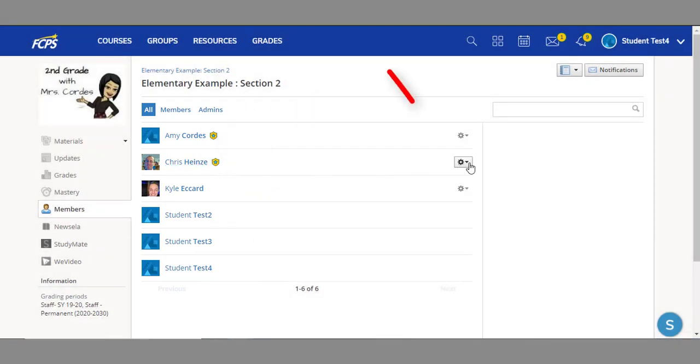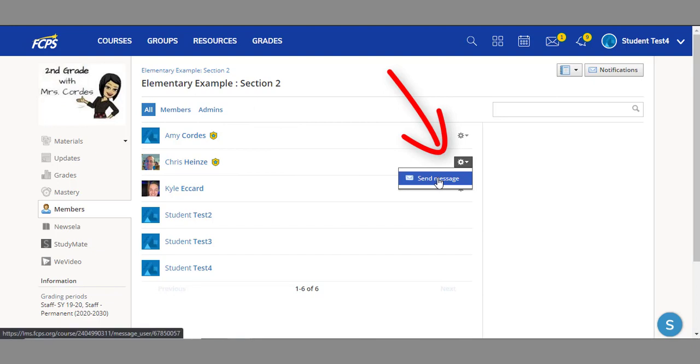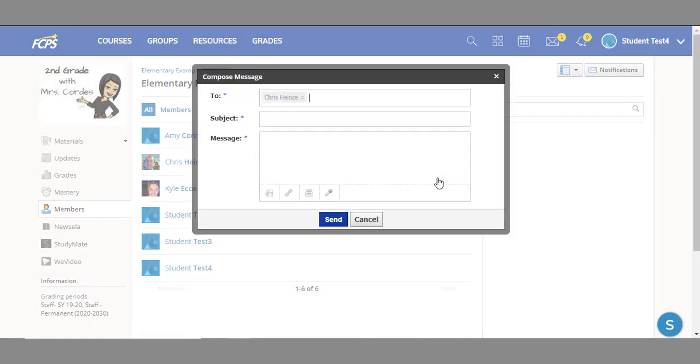Your teacher or teachers will be marked at the top with shields next to their name. If you'd like to message one of your teachers, simply click the settings wheel next to their name, then send message.